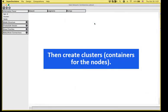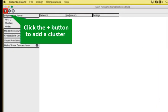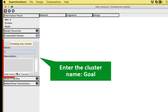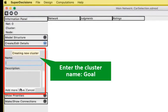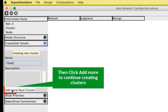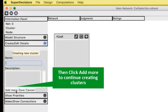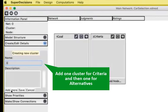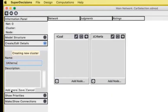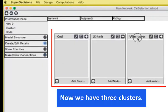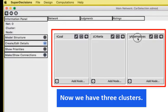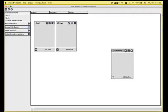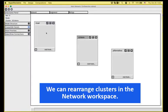Then we will need to create the clusters. Clusters are the containers for the nodes. I'm going to create the first cluster by clicking the plus button. And I will name it goal. By clicking add more, I can continue creating my clusters. I will need one for the criteria and one for the alternatives. In order to be able to synthesize, we need to have at least one cluster named alternatives or something that contains alternatives.